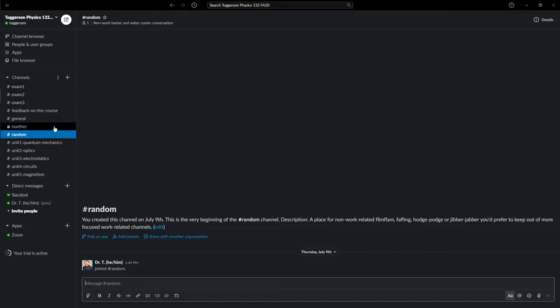Also, you'll see a bunch of channels that, instead of a hashtag, have a little lock. These are private channels for each of the individual teams. The teams are discussed in a different part of this syllabus, but in short, these are private channels that only members of the team can see. And they're all named after various scientists.